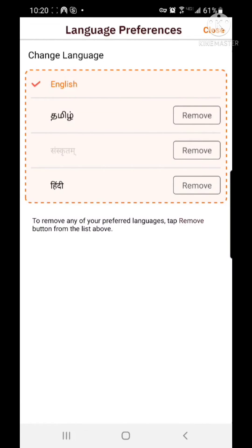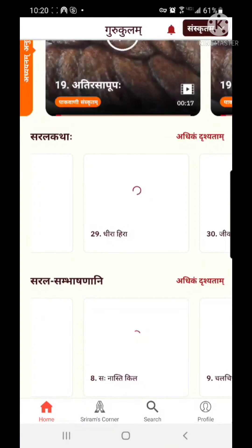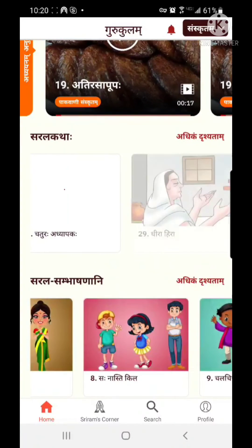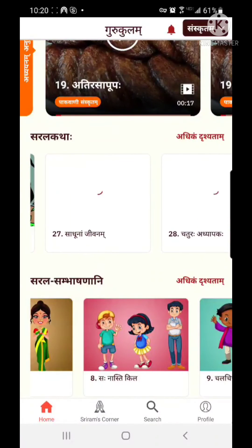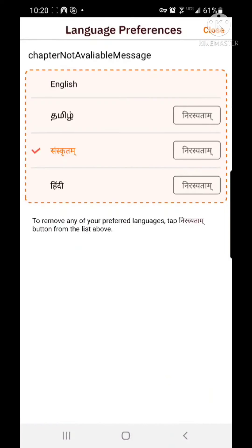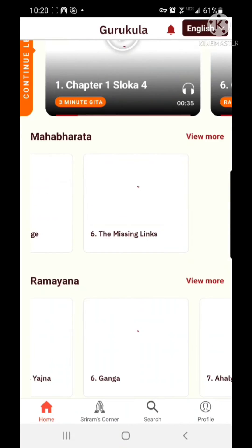I'm going to switch it to Sanskritam. When I switch to Sanskritam, all the Sanskritam content loads. This way, you can switch to any language or go back to English.